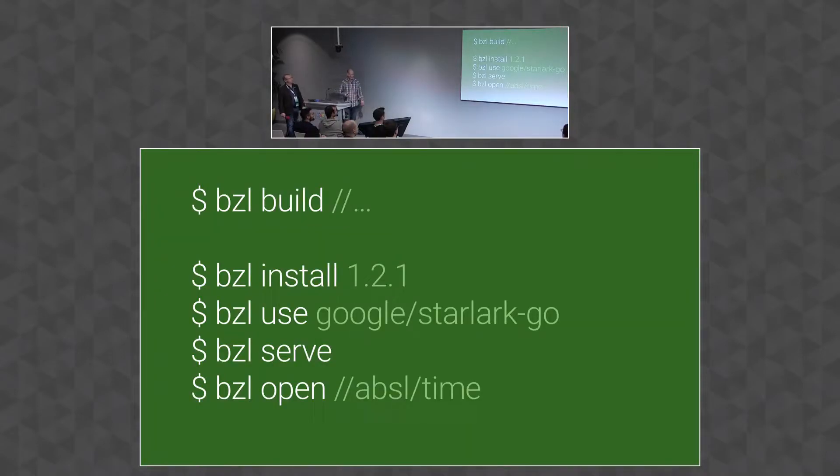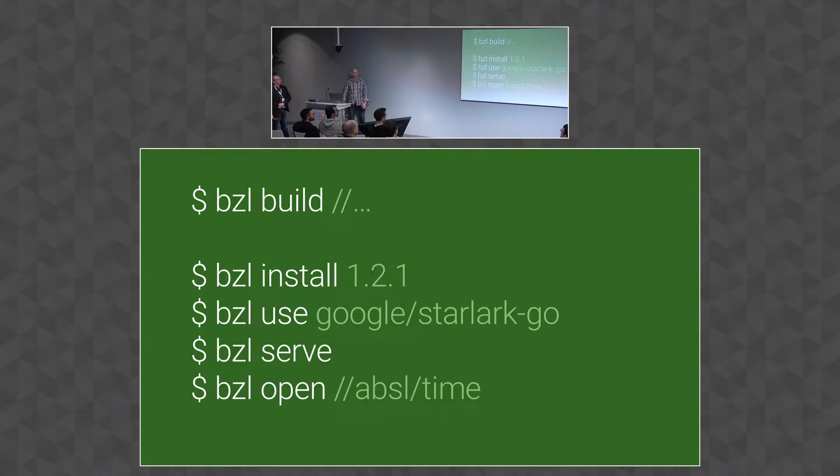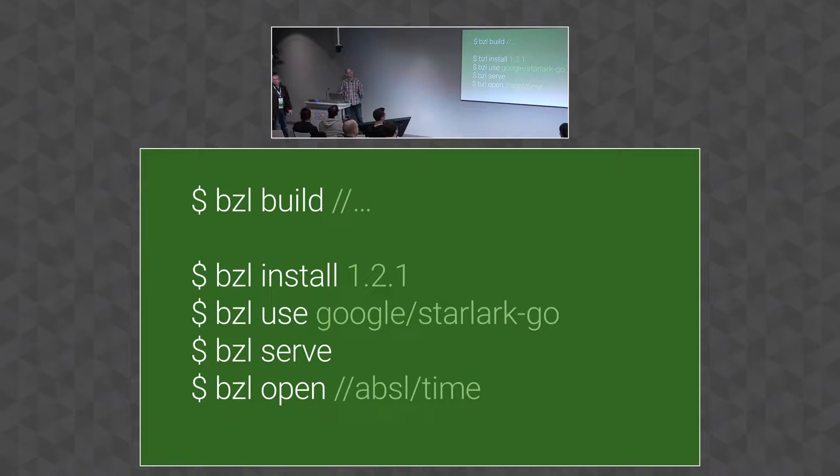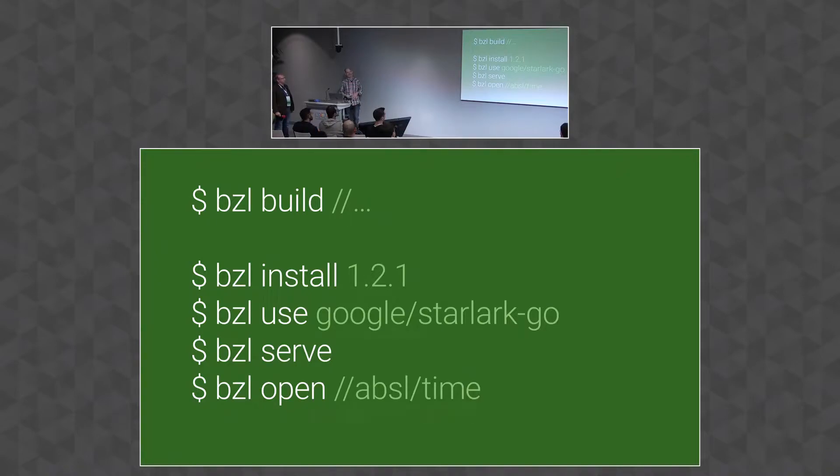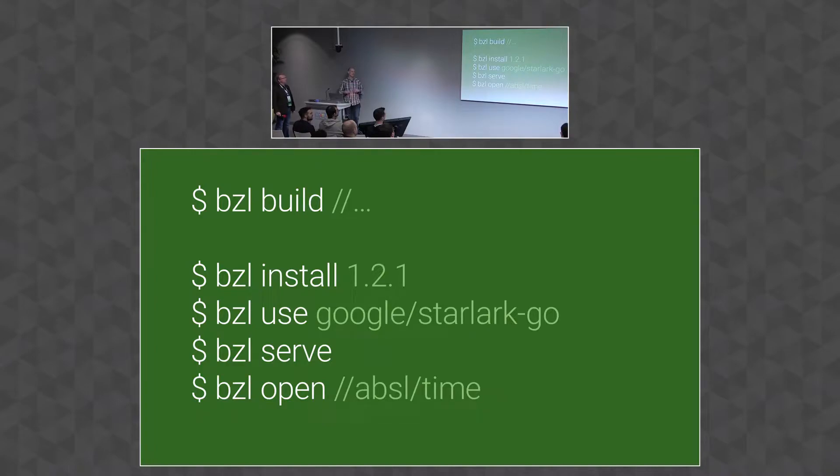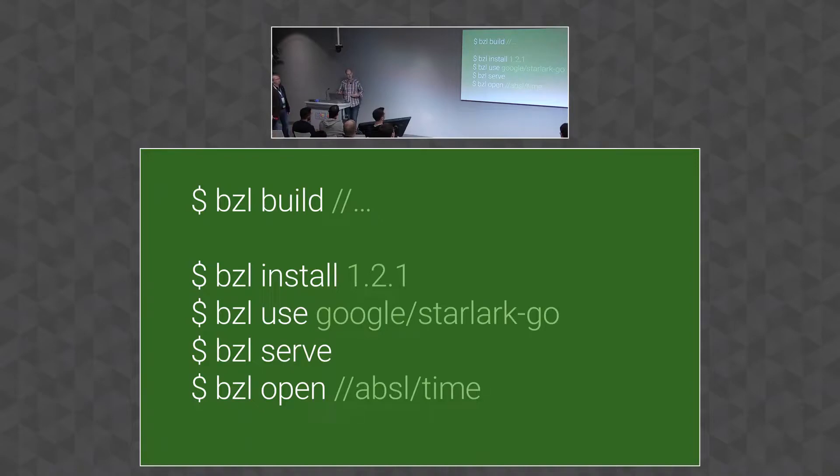So first and foremost, just a CLI. This is a statically compiled Go binary with a web server embedded in it. And it's built basically in the same way. We're on top of Bazelisk. So if you're already using Bazelisk, it's the same thing. But it adds a few other commands. So there's an install command, so you can install Bazel versions at will.